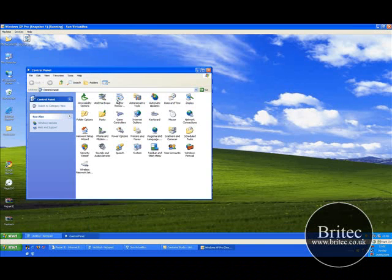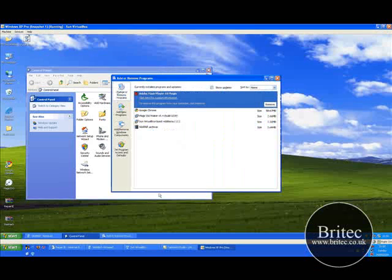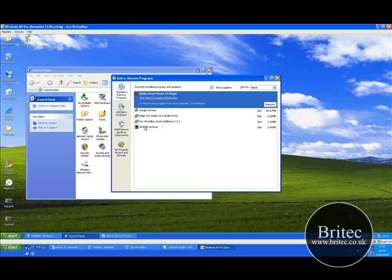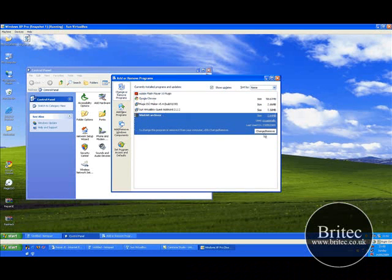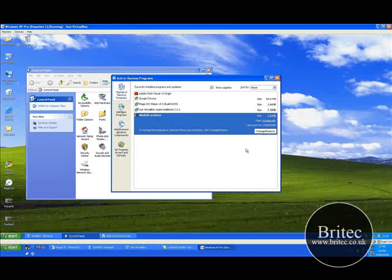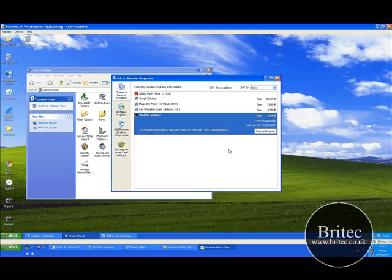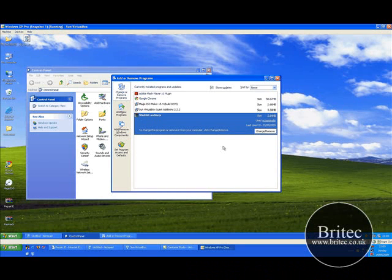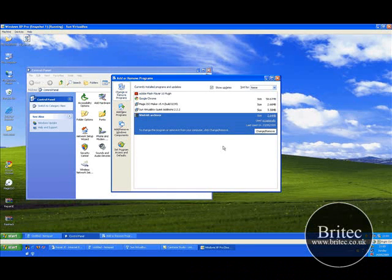Go Start, Control Panel, and remove programs. Look for the Internet Explorer down here. If it's there, click on it, click remove. It won't remove it, it won't uninstall it. It will give you a nag box that pops up and says do you want to uninstall or do you want to repair. You want to repair.